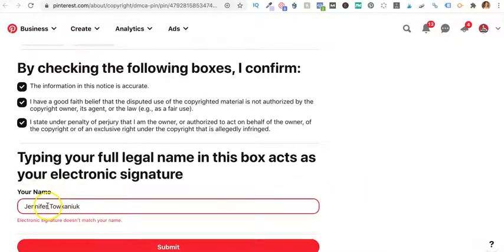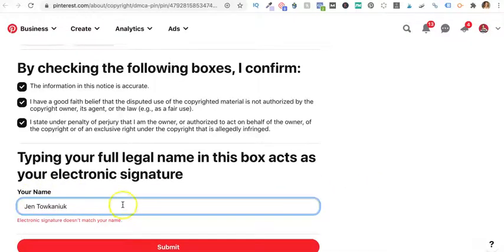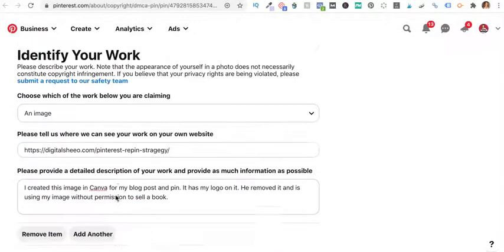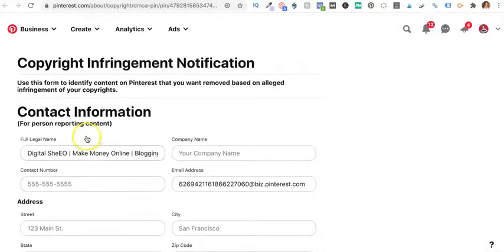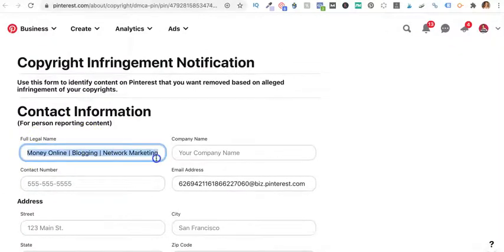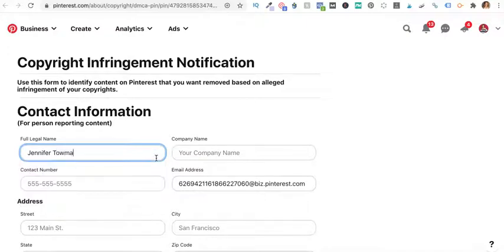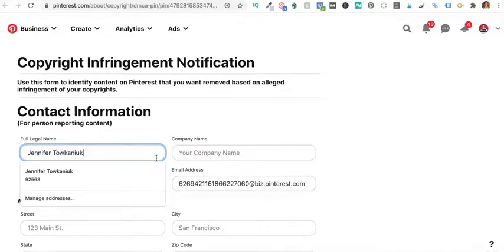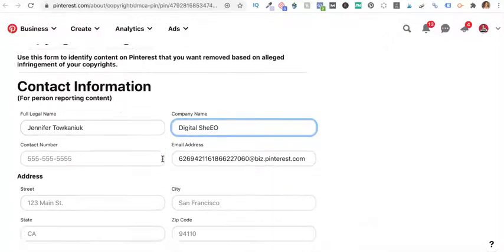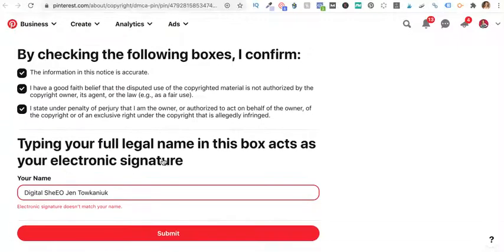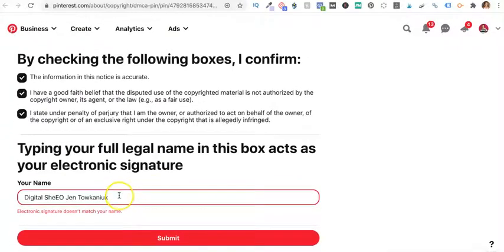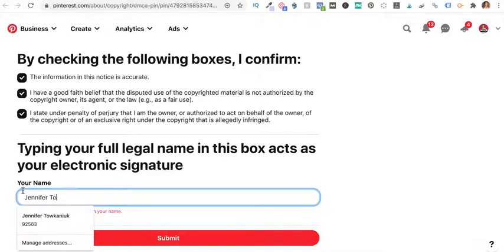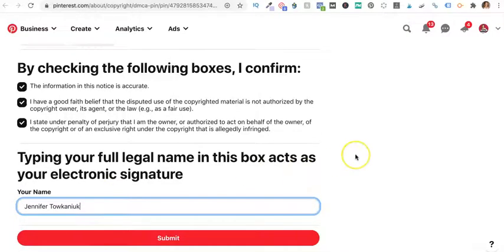Whoops. Jen Tokenyuk, digital CEO. I wonder if I have to be digital CEO. Let's find out. Digital CEO, Jen Tokenyuk. And it does match my name. Oh, that's why up here you have to change this. So again, I will put in all this stuff, but I will put in the rest of it in a minute. What'll happen is I will put this through. They will remove it and they will let me know what happens with that.